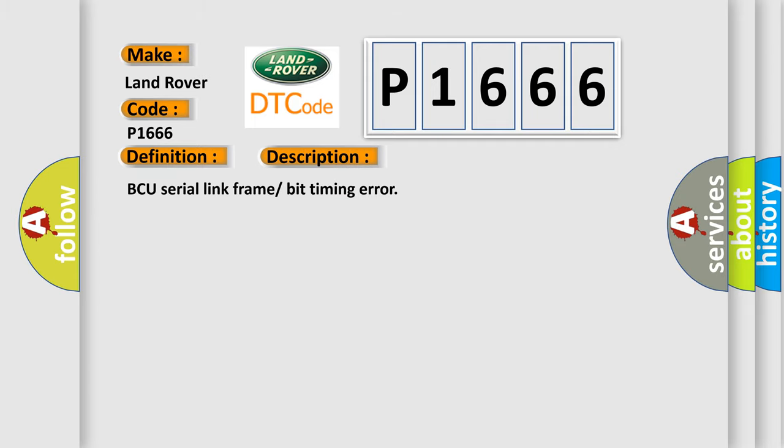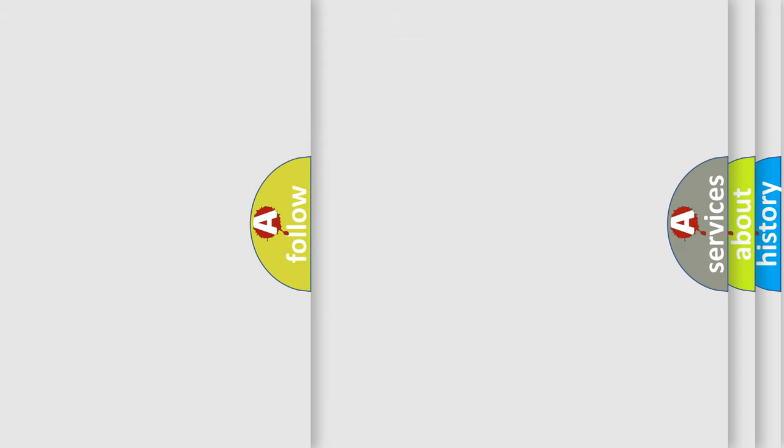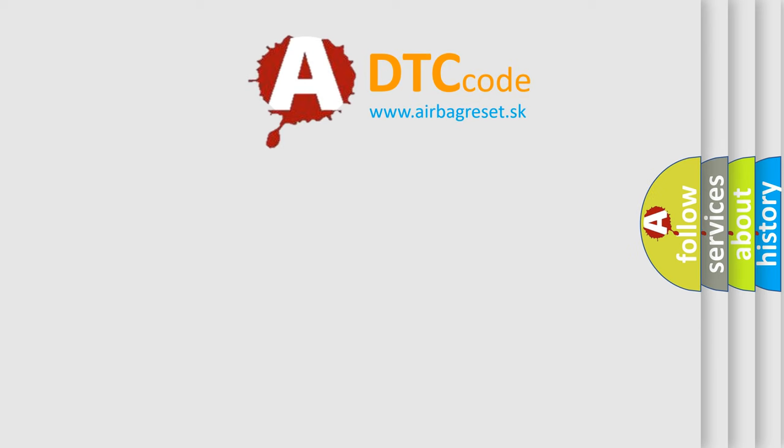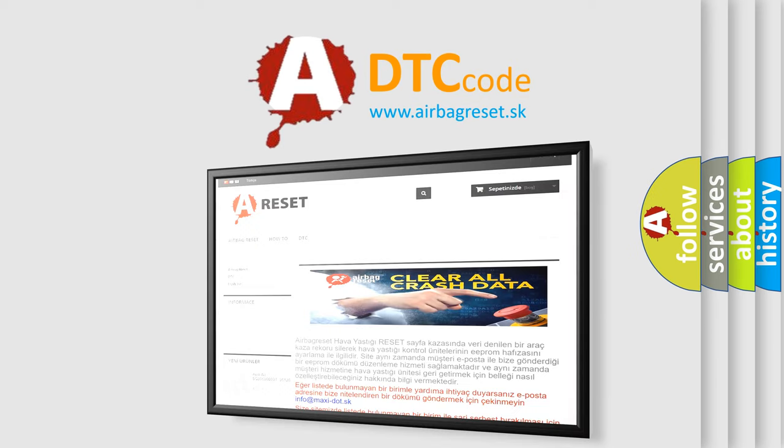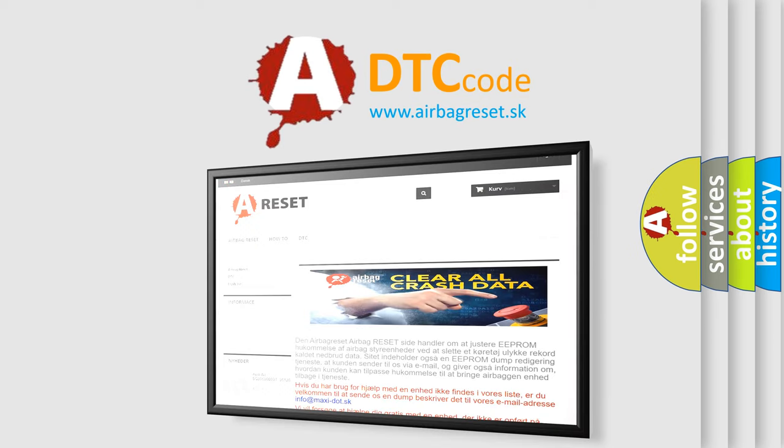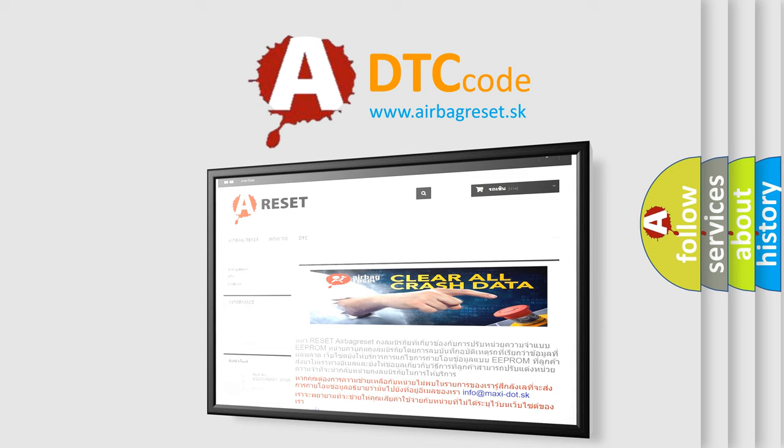The Airbag Reset website aims to provide information in 52 languages. Thank you for your attention and stay tuned for the next video.